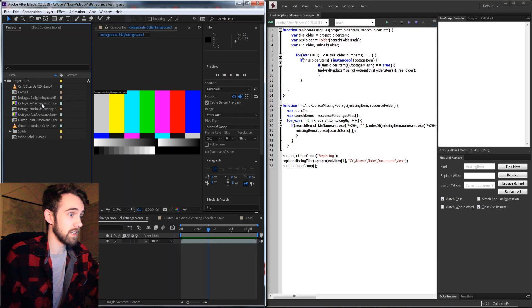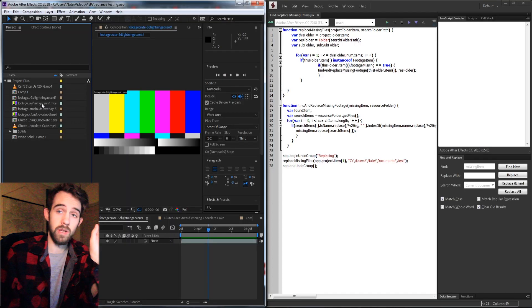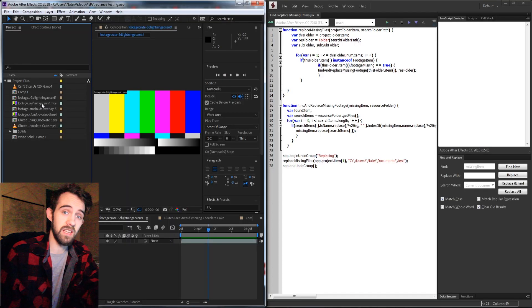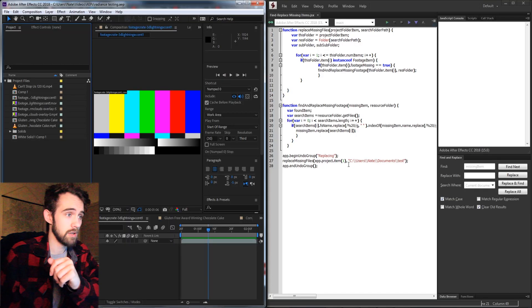Hello everyone and welcome to this week's After Effects scripting tutorial. In this one I'm going to show you how to make a find and replace missing item script that will go through any of your items that are missing in your project, replace them, and look for them in a given folder.